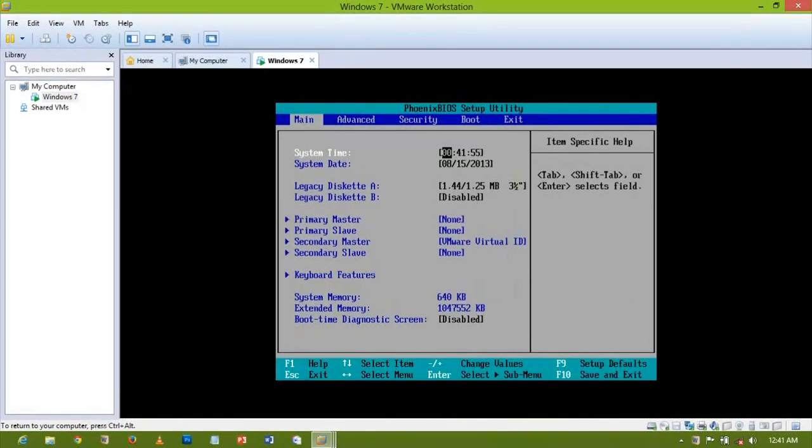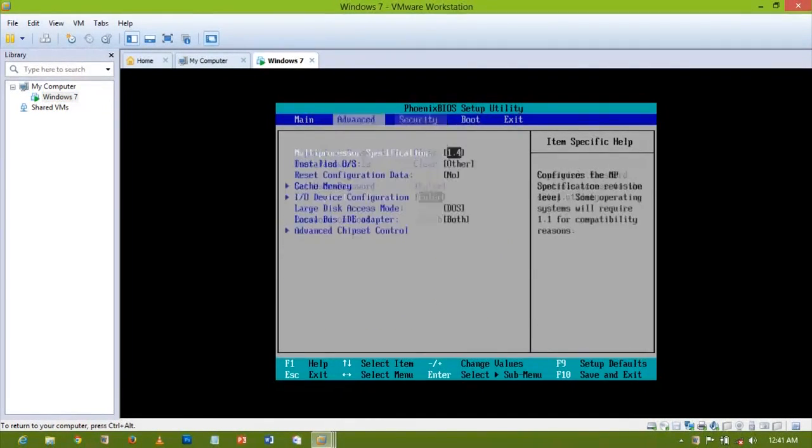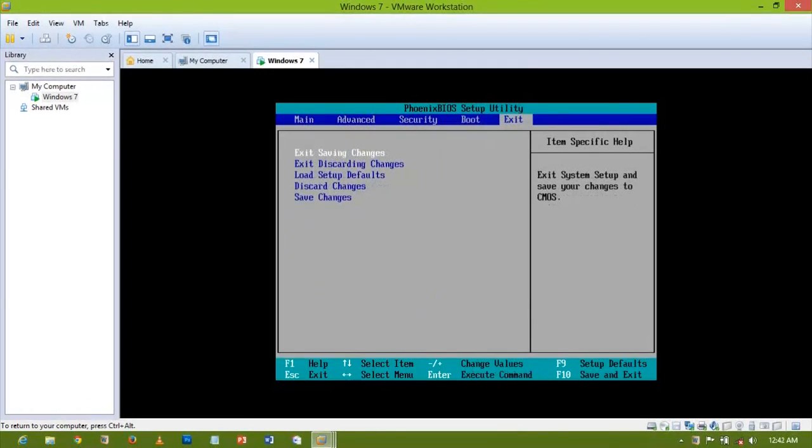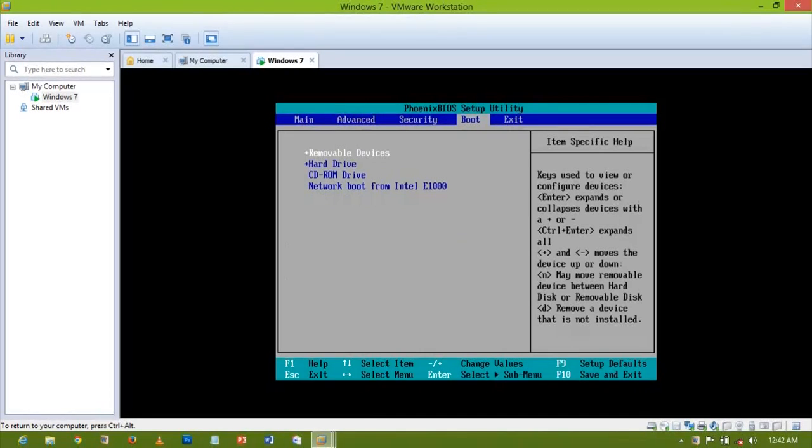Now I want it to boot from the CD. How do I do that? I'm just going to come up to the boot menu and then set the boot order.